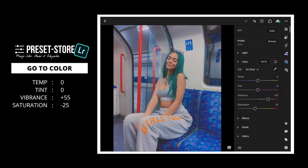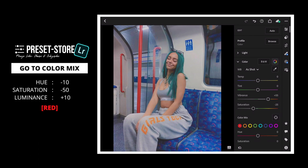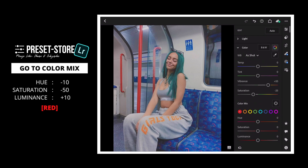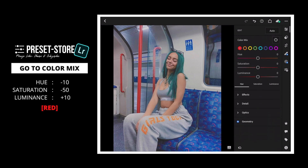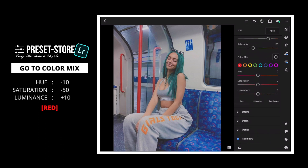Then, go to Color Mix. Red: Hue to minus 10, Saturation to minus 50, Luminance to plus 10.